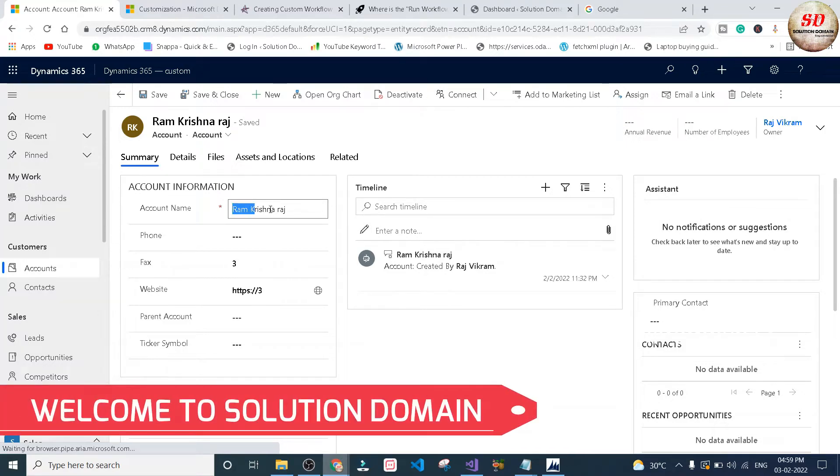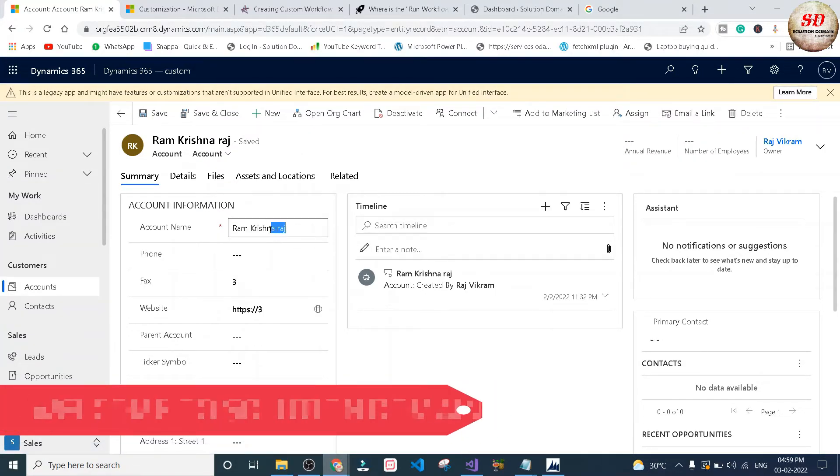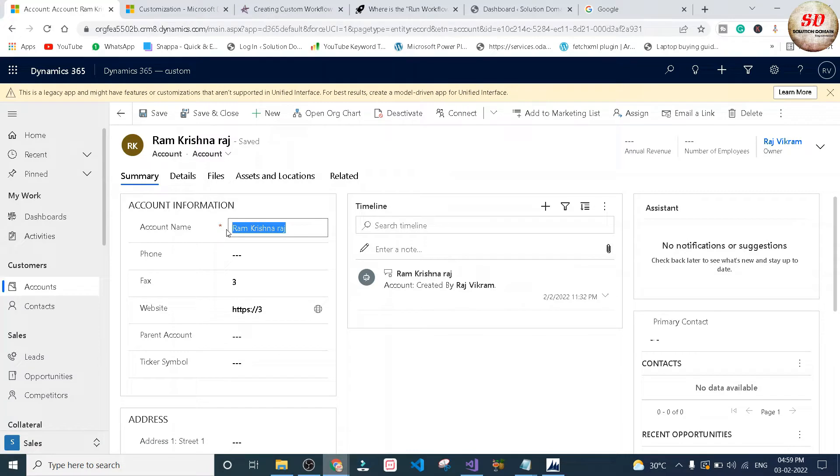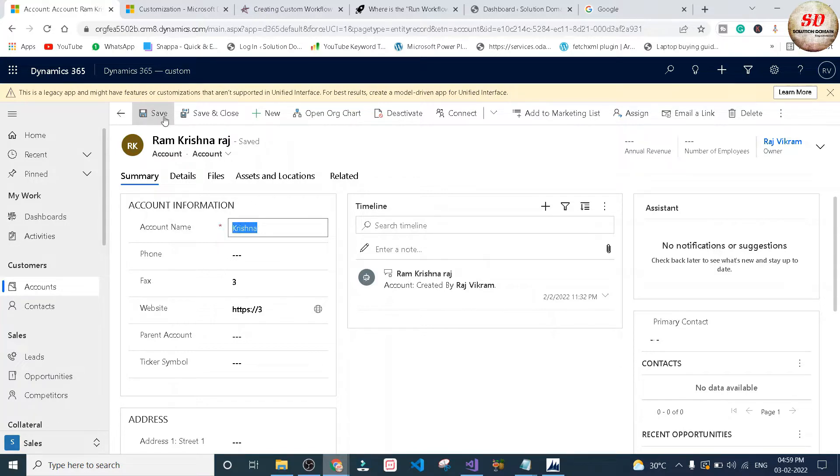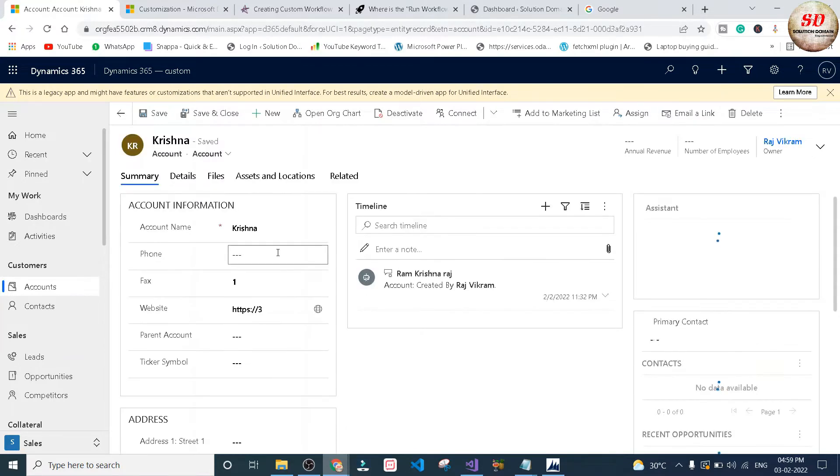Hi guys, welcome to Solution Domain, this is Vikram here. Today in this video we're going to see a simple on-demand custom workflow activity. The scenario is in the accounts entity, whenever we create a new record or update the record, the number of words entered in the account name should be counted and displayed in the fax field.